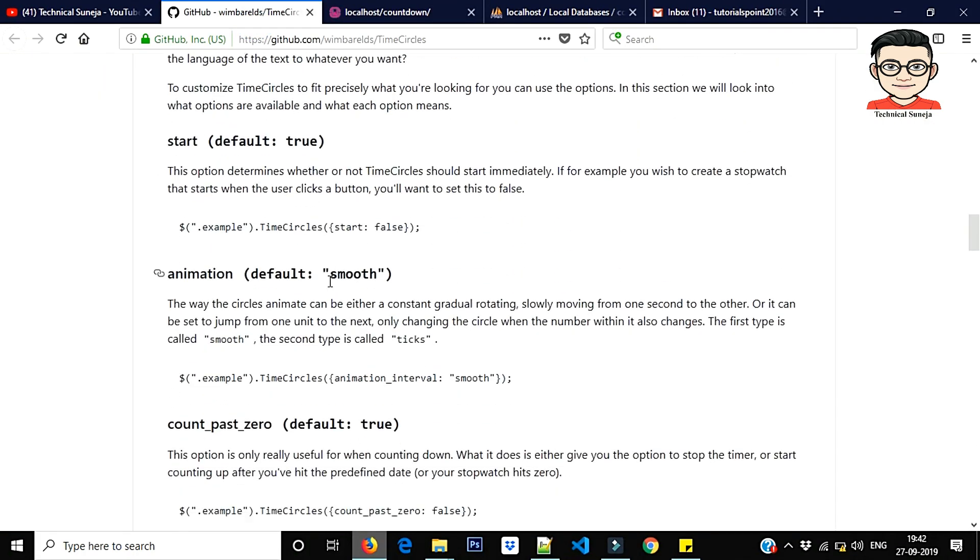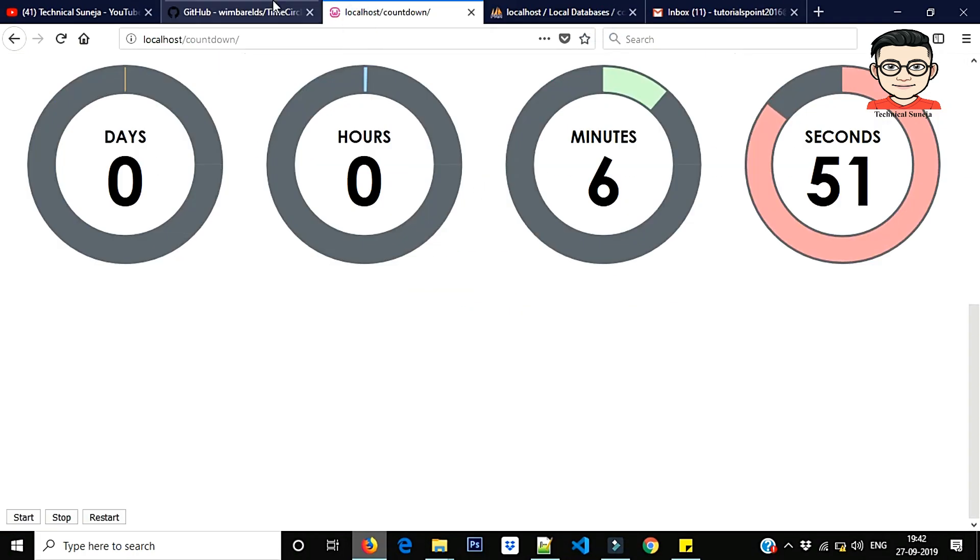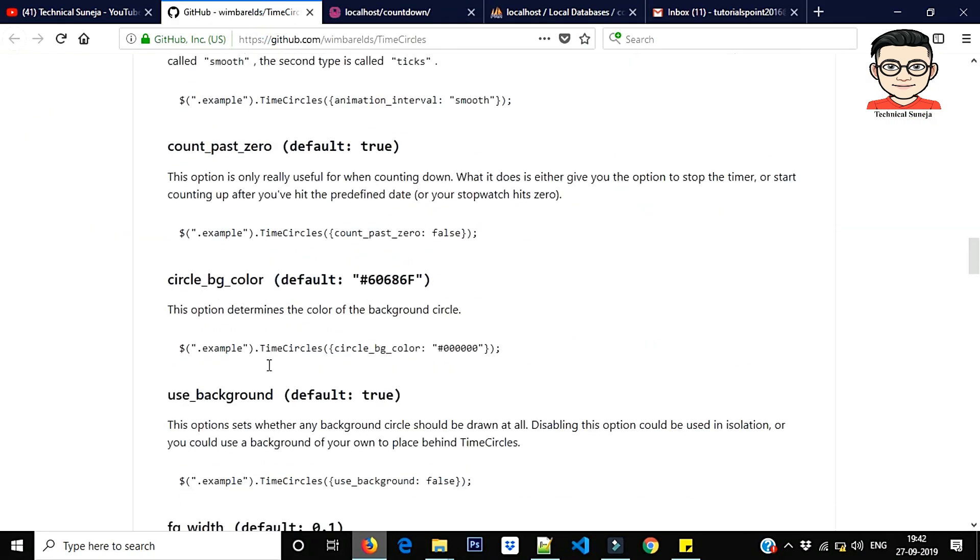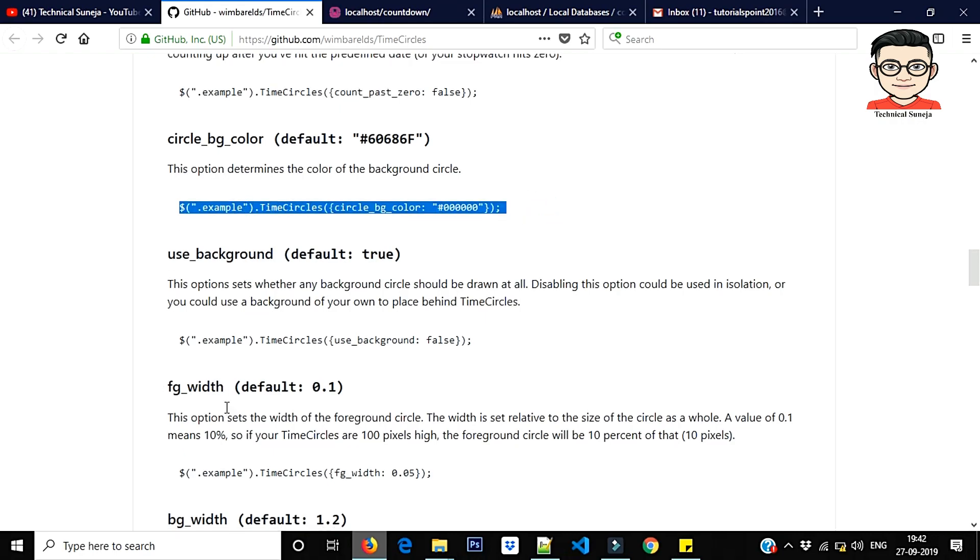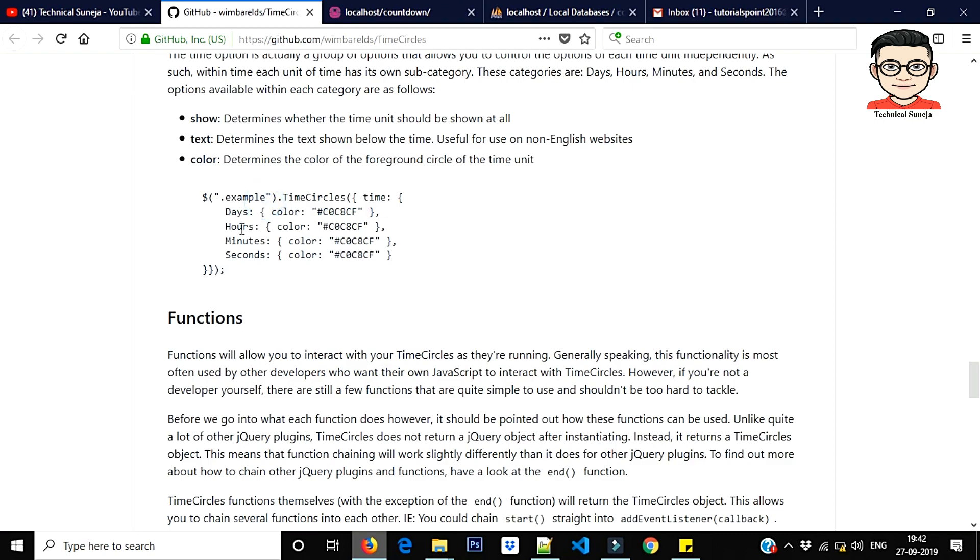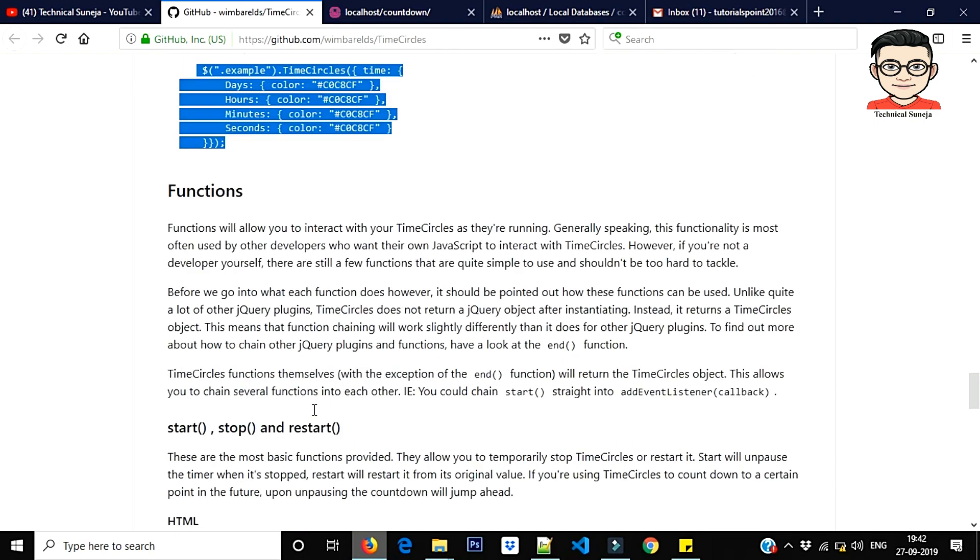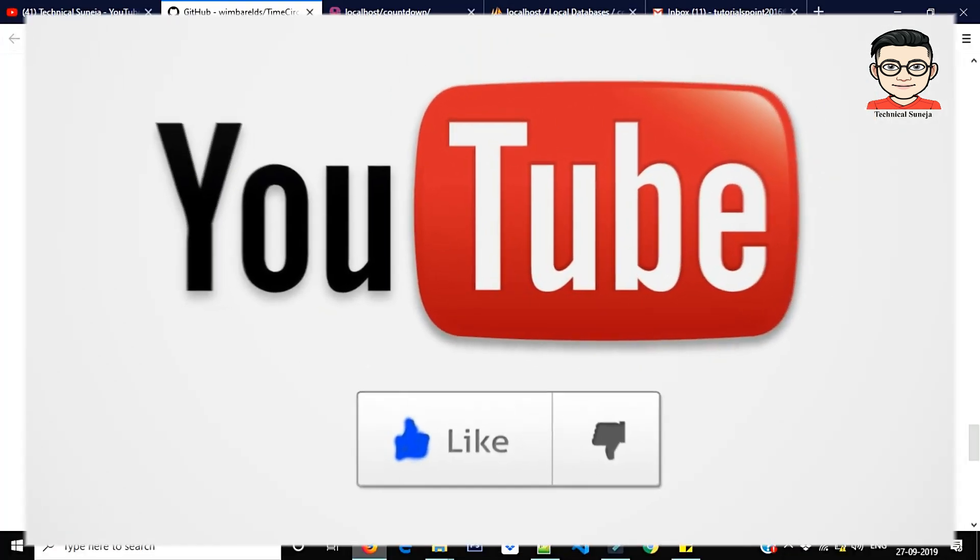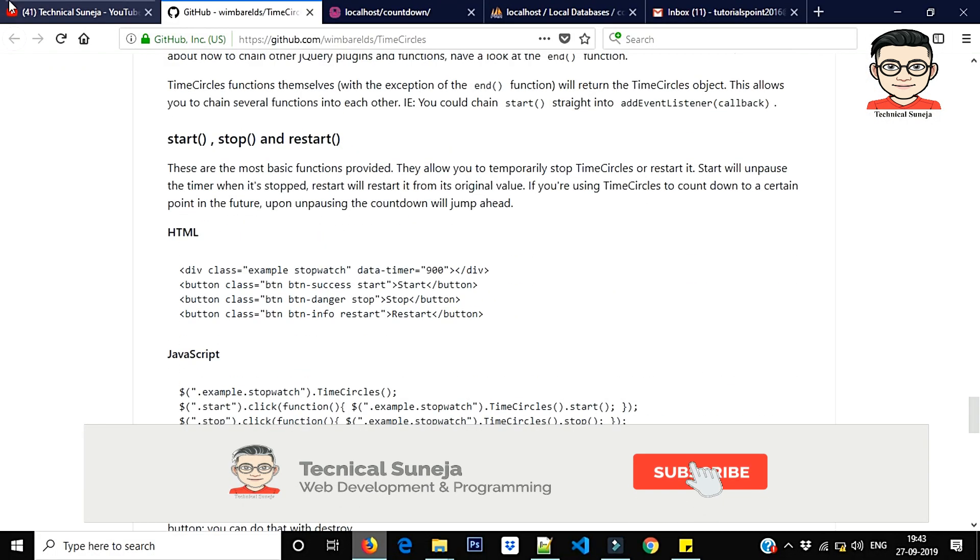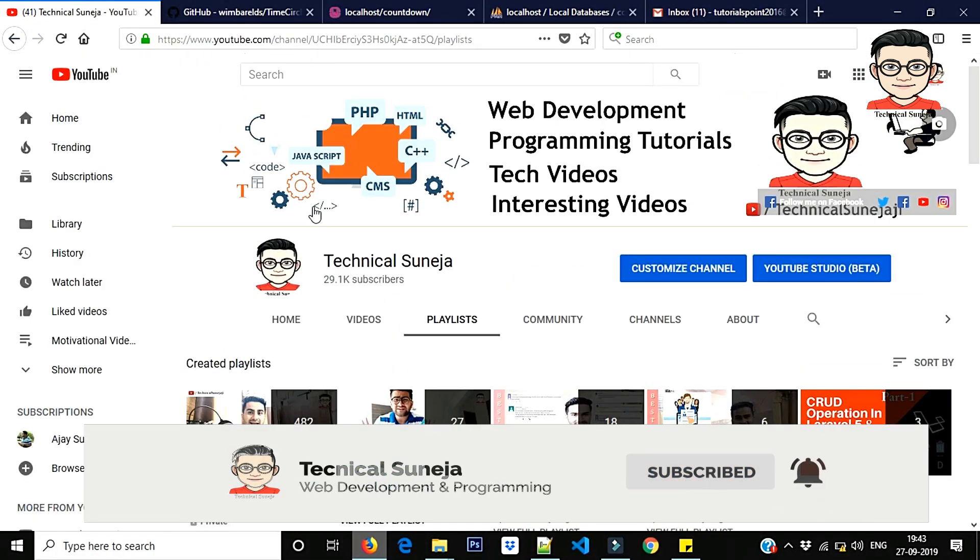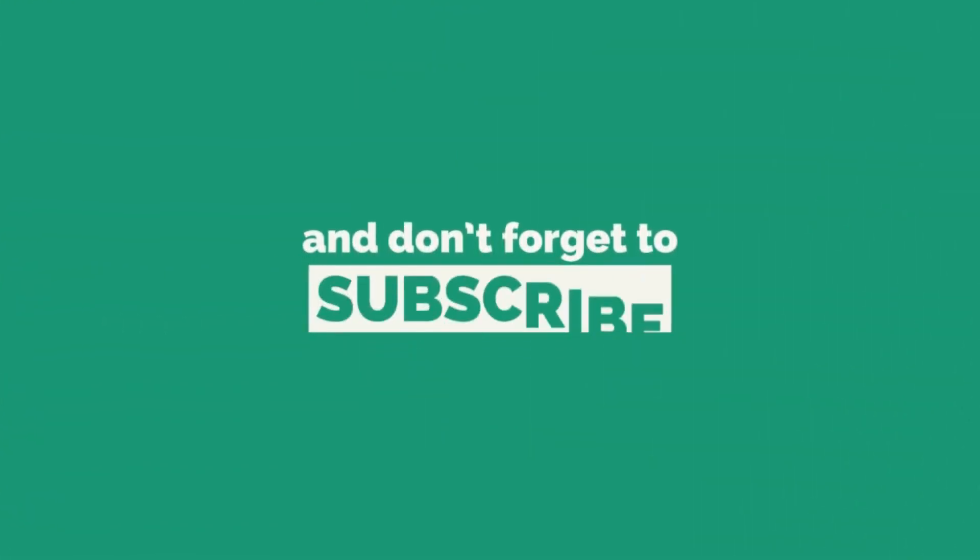That's it. You can use the source code in the description and the library. I will give you a link. There are many options, if you don't like it you can change it. I will show you one time you can change it different ways. Like and share. If you are new then subscribe to other videos. Till then guys, take care and good night.